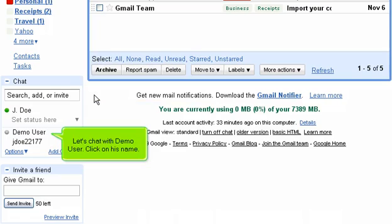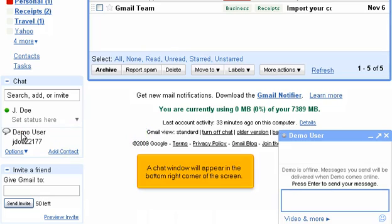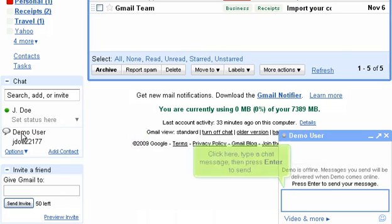Let's chat with Demo User. Click on his name. A chat window will appear in the bottom right corner of the screen. Click here, type a chat message, then press Enter to send.